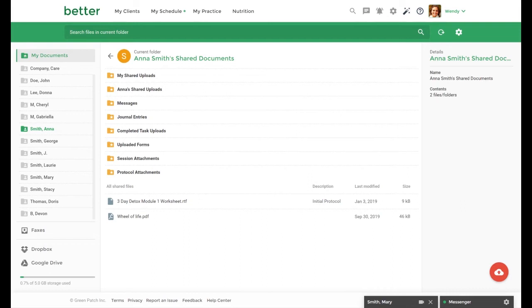Any document your client has uploaded to you will be in the client's shared upload section. You will also be able to see all documents shared with the clients or they shared with you at the bottom of the page.